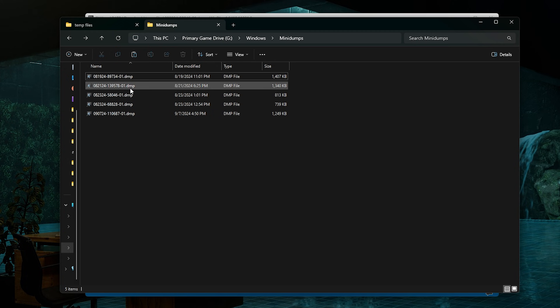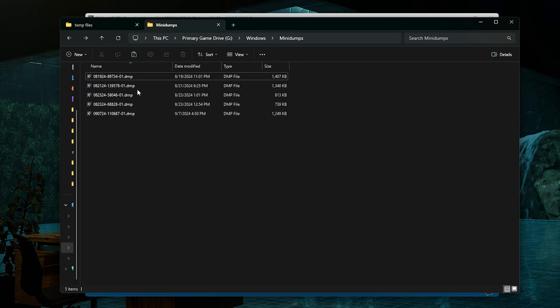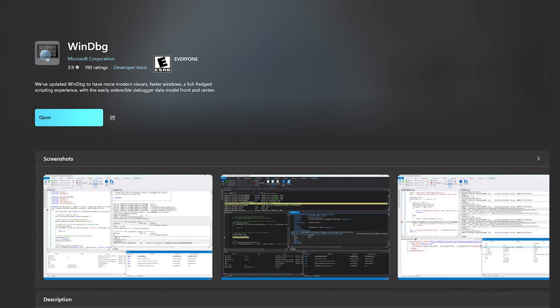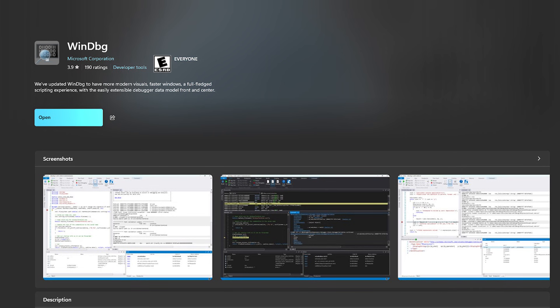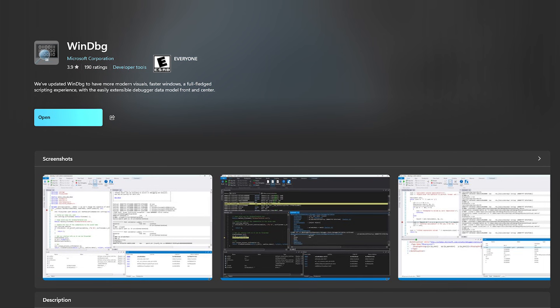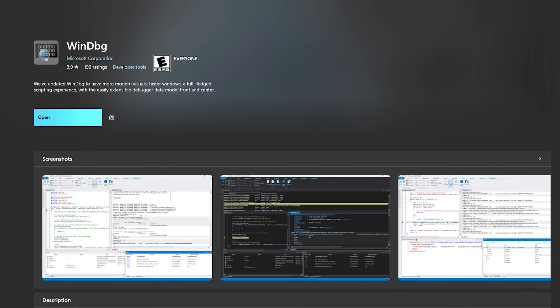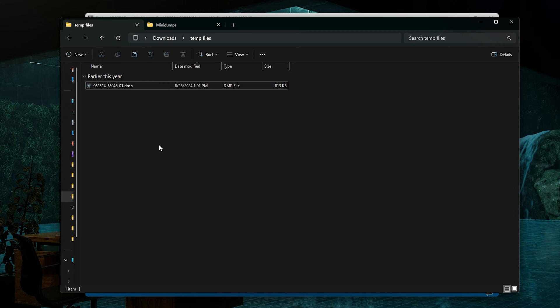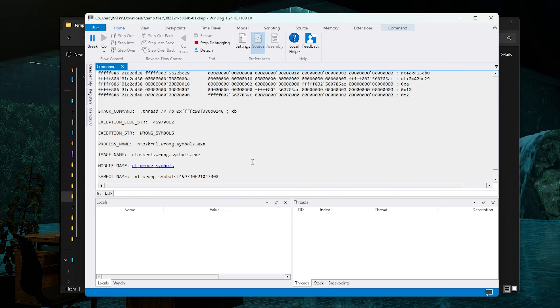With these files you cannot actually open them straight from this folder because it is in the Windows folder, so you know how Windows can be about these type of files. You will need to move this to a downloads folder or somewhere in your downloads, and then once you do that you want to actually download a software named WinDbg. You should be able to find it on the Microsoft Store, if not you can find it on Google. Once you move these files to another folder somewhere in downloads, all you need to do is open this file and it should bring you up to this.